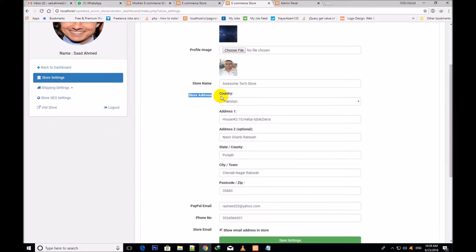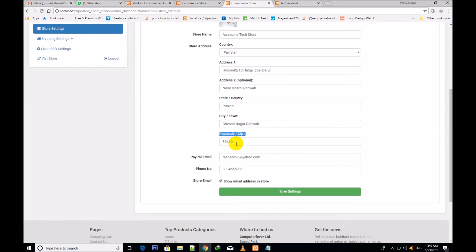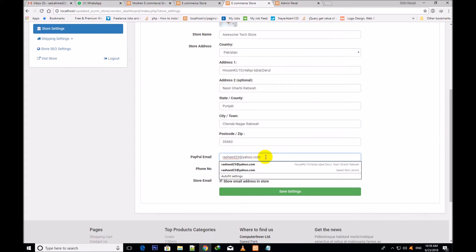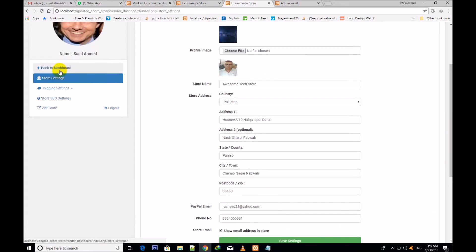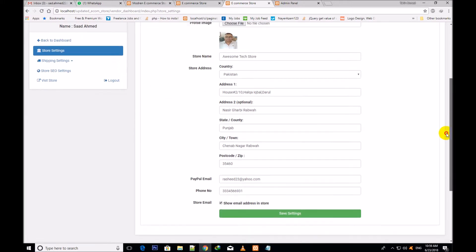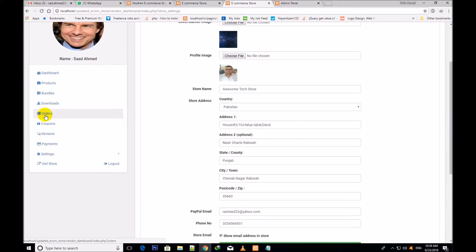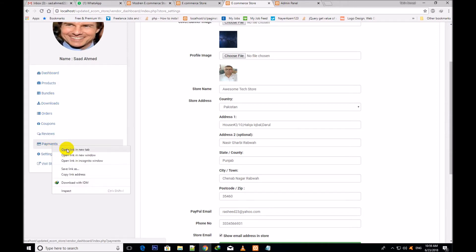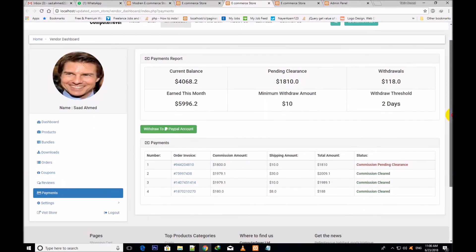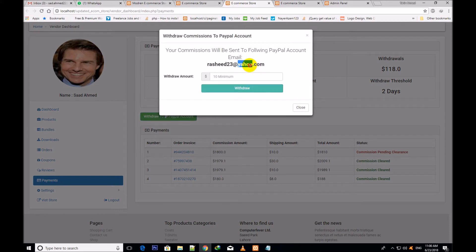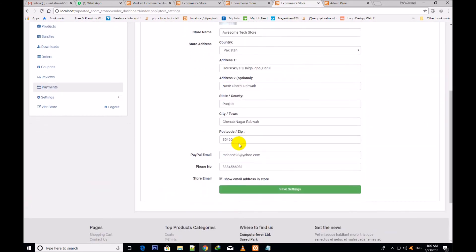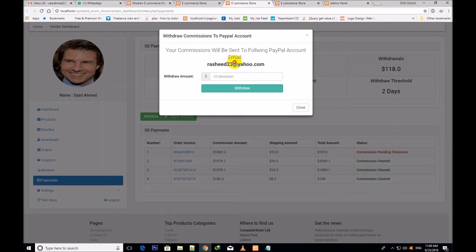First the cover banner image — this is the blue cover banner. Profile image, store name, store country, store address one and two. You can change the country, give any address. Address two is optional. State, country — you will write here your state or province. You will write here the postcode or zip code of your city. PayPal email — this email will be written here for receiving the amount. The email for this vendor is asheet23 — this is the PayPal email through which the vendor will receive money.